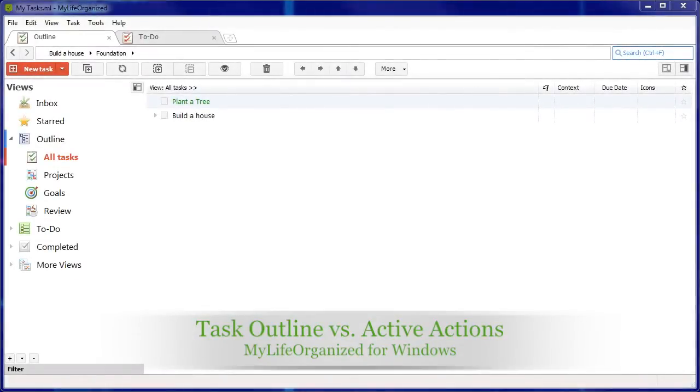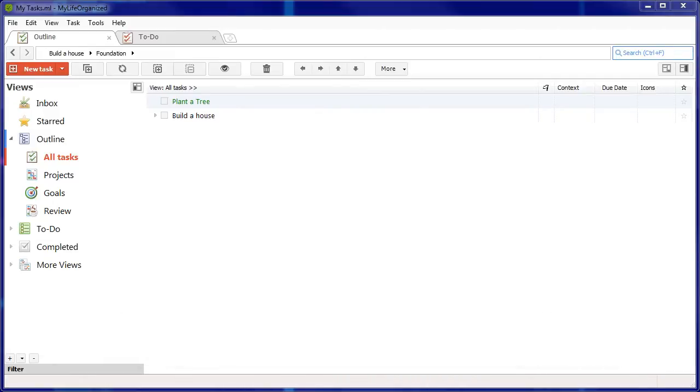MyLife Organized is a flexible task management system with hierarchy support. This means that you can subdivide any task with unending levels of possibilities.